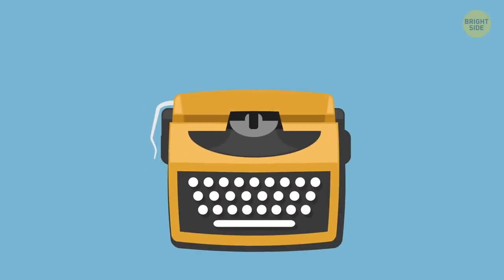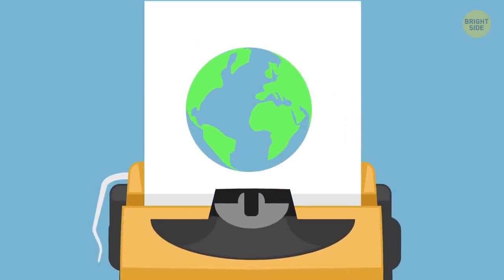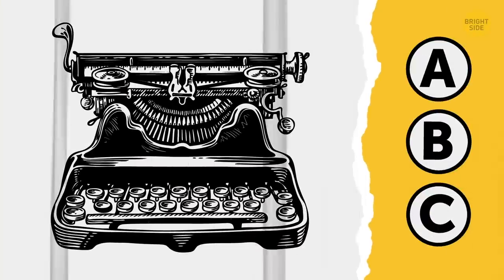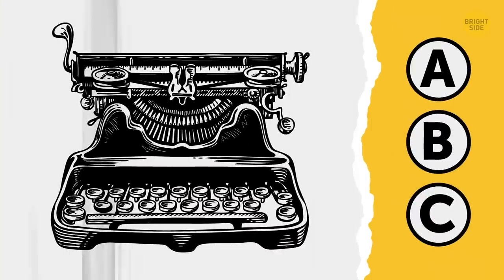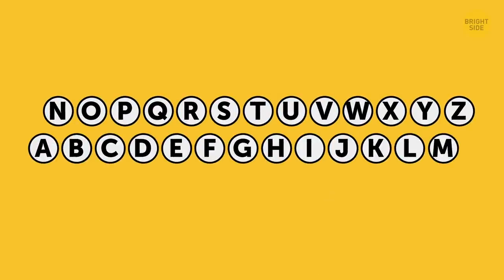That's when the invention of the typewriter changed the world forever. The first prototypes actually had the ABC layout. The first row showed the second half of the alphabet, and the bottom had the first half. But that led to some technical problems because of how typewriters work.